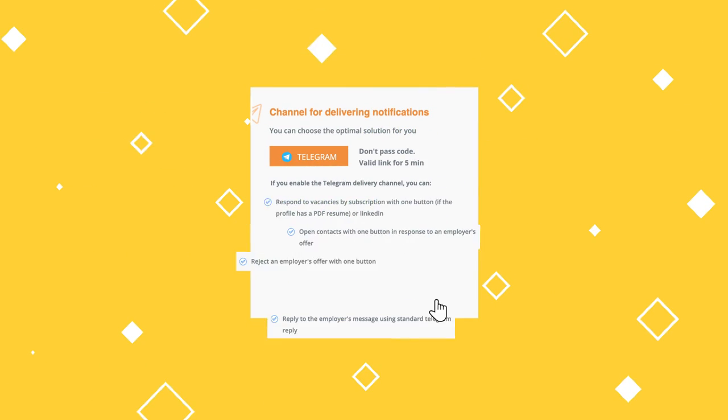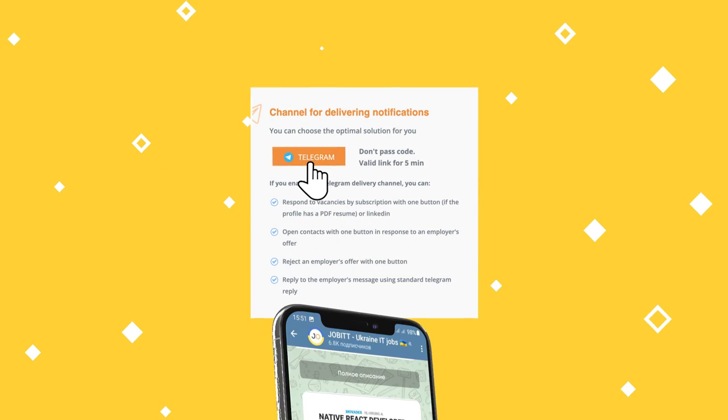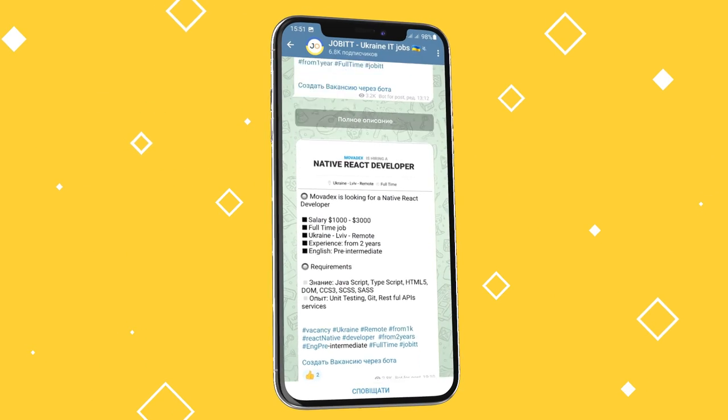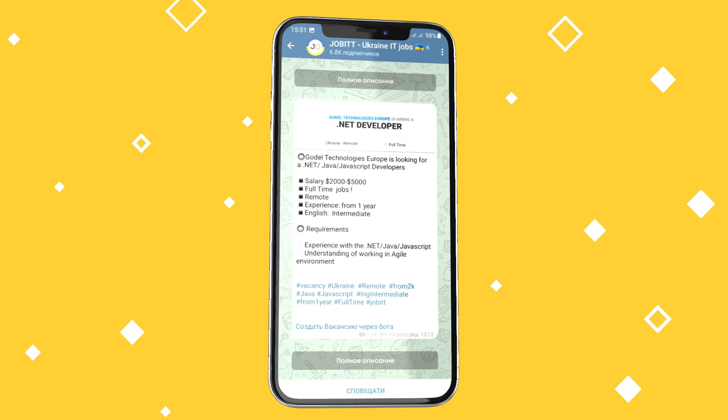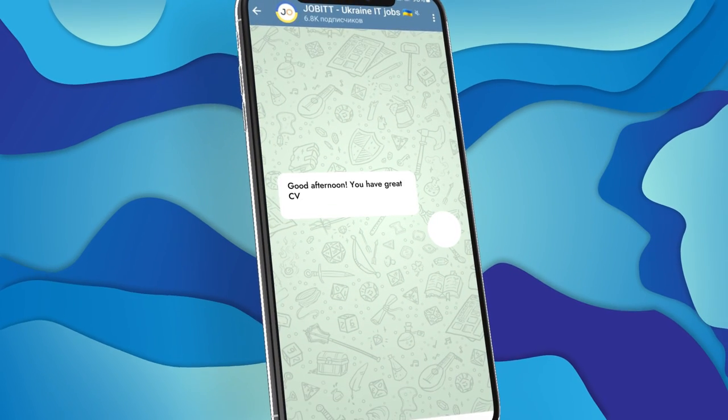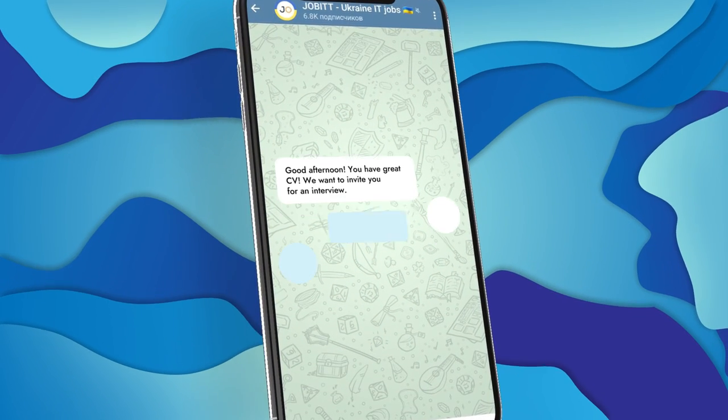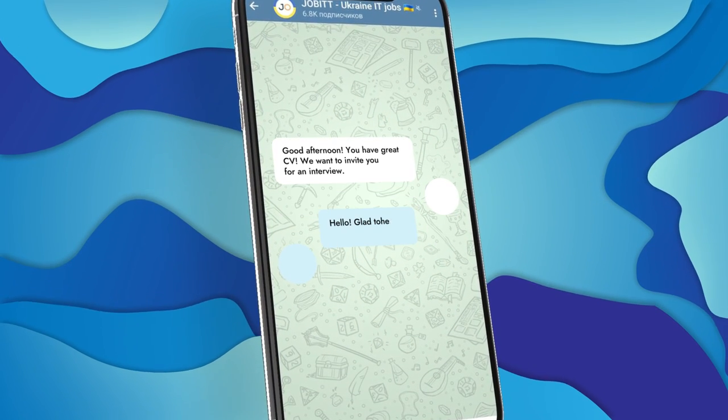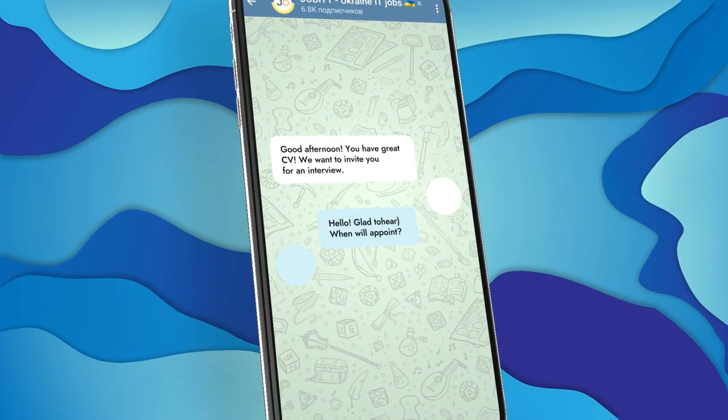Subscribe to interesting vacancies and receive notifications from Javit's Telegram bot. With our bot, you can reply to jobs and correspond with employers without even having to visit the site.